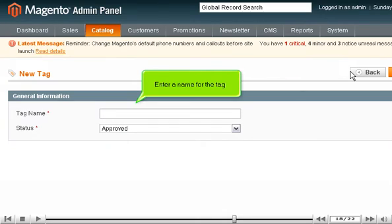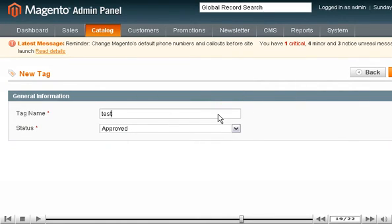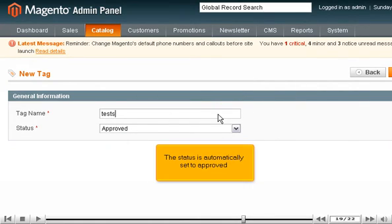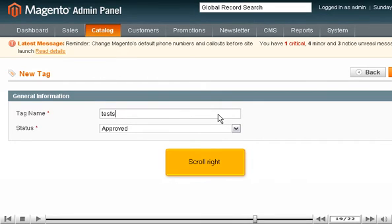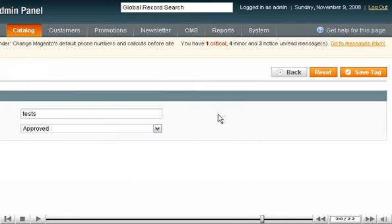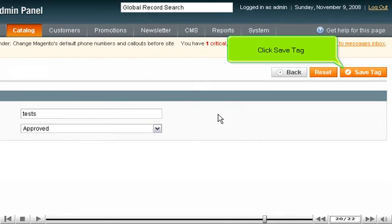Enter a name for the tag. The status is automatically set to Approved. Scroll right. Click Save Tag.